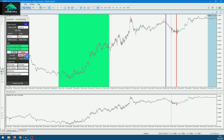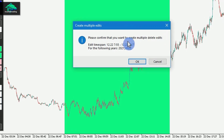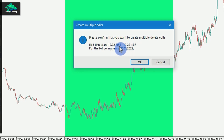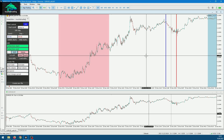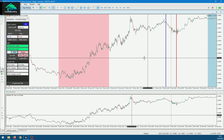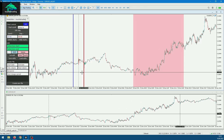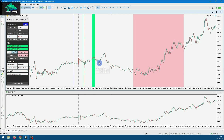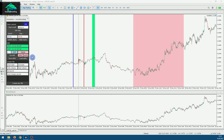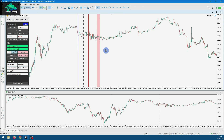You can also delete a day for every year — for example, if you want to delete the first day of every year. If you have 10 years of price data you will get 10 edits. And if you want to delete a specific bar for each day — let's say your data provider has a bad bar at the start of each day — you can select that bar and press 'Daily', and you will get an edit for every day.